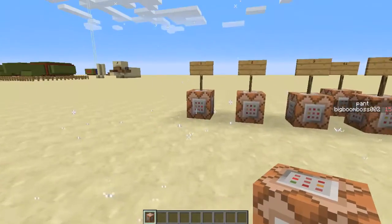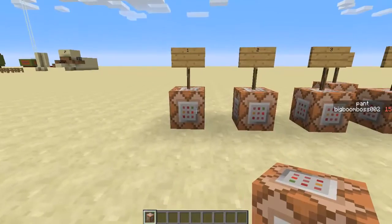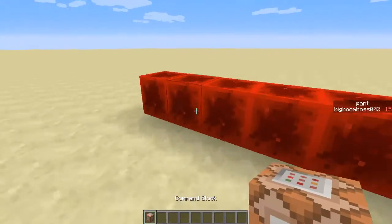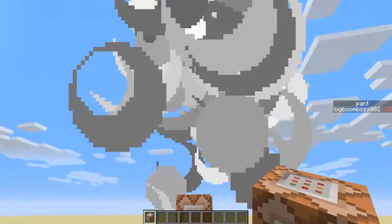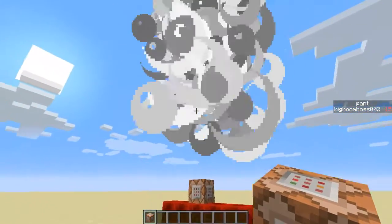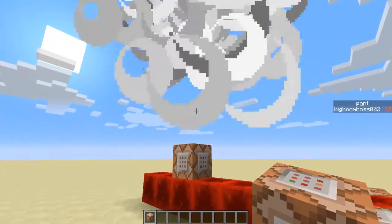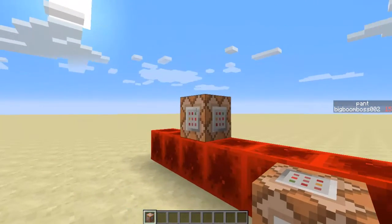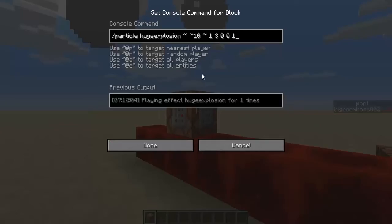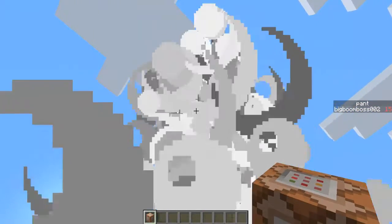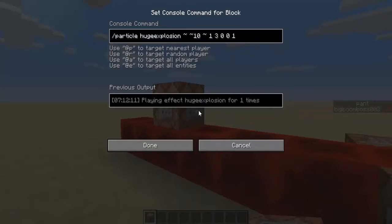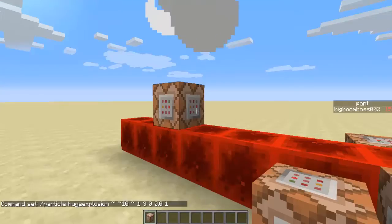This next one is an explosion particle — it looks like a TNT explosion running a lot. I set the count to just 1 since the explosion has one big particle, and the speed is 0.0.